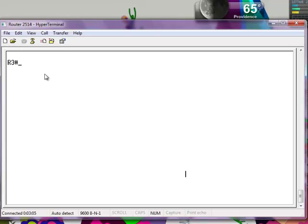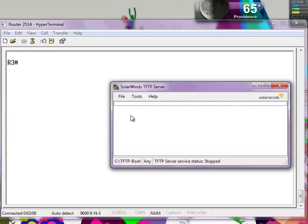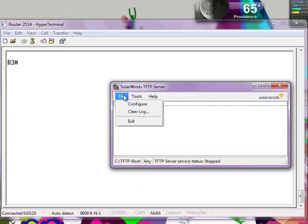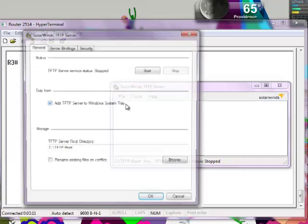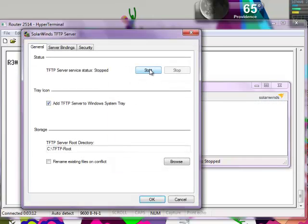Here we have Hyperterminal connected to one of the routers. We're going to be using SolarWinds TFTP server software and we're going to start with configuring this.